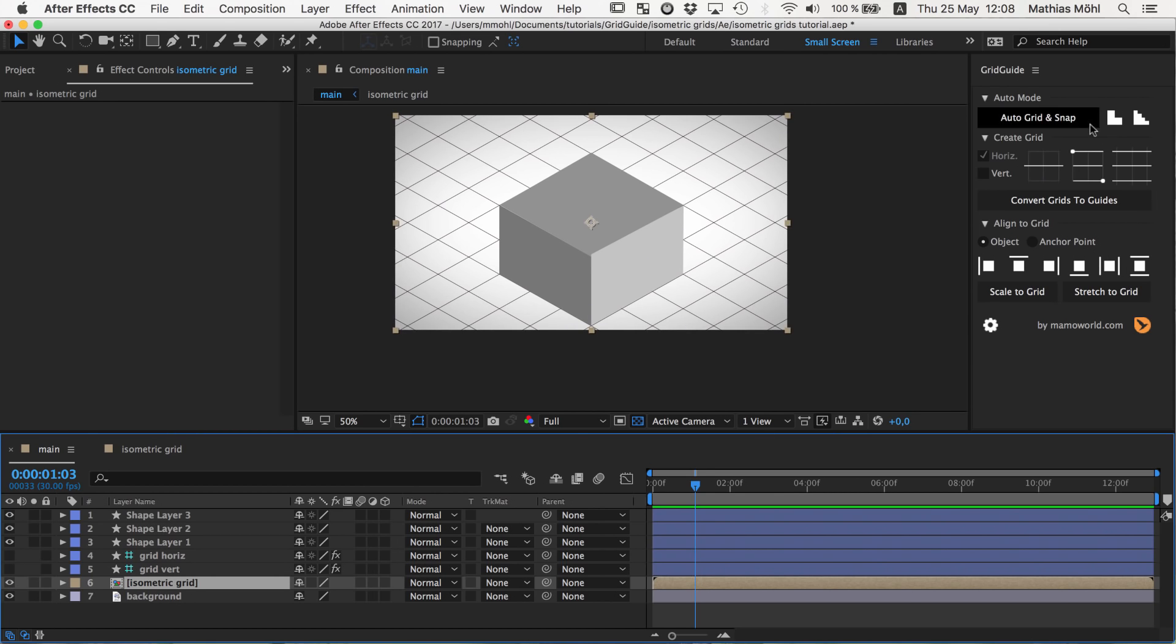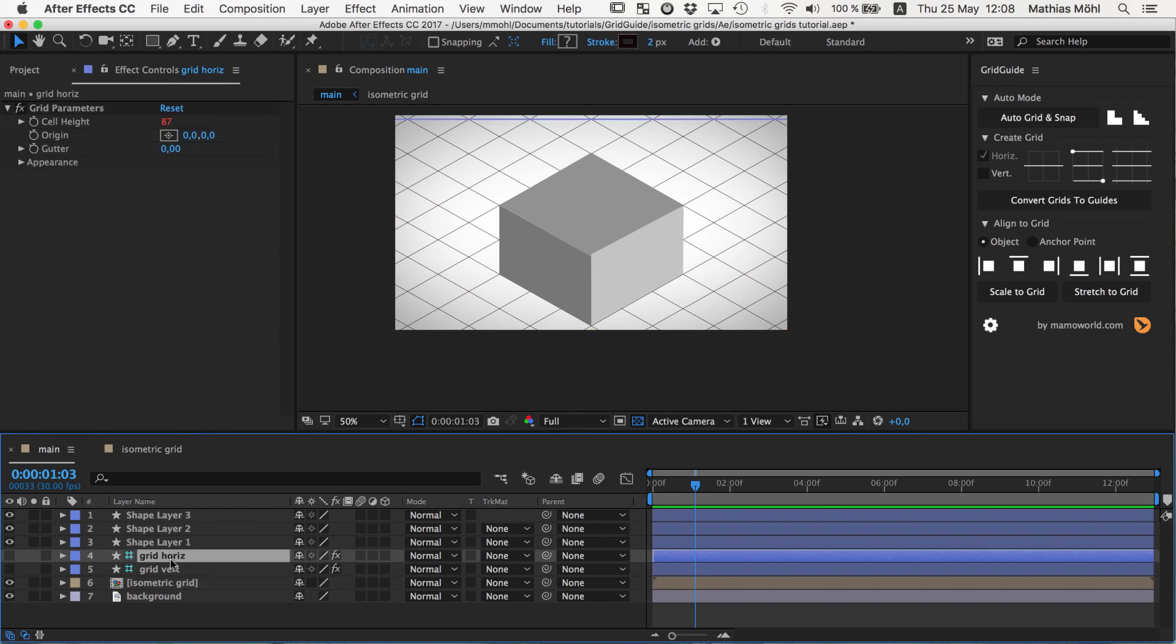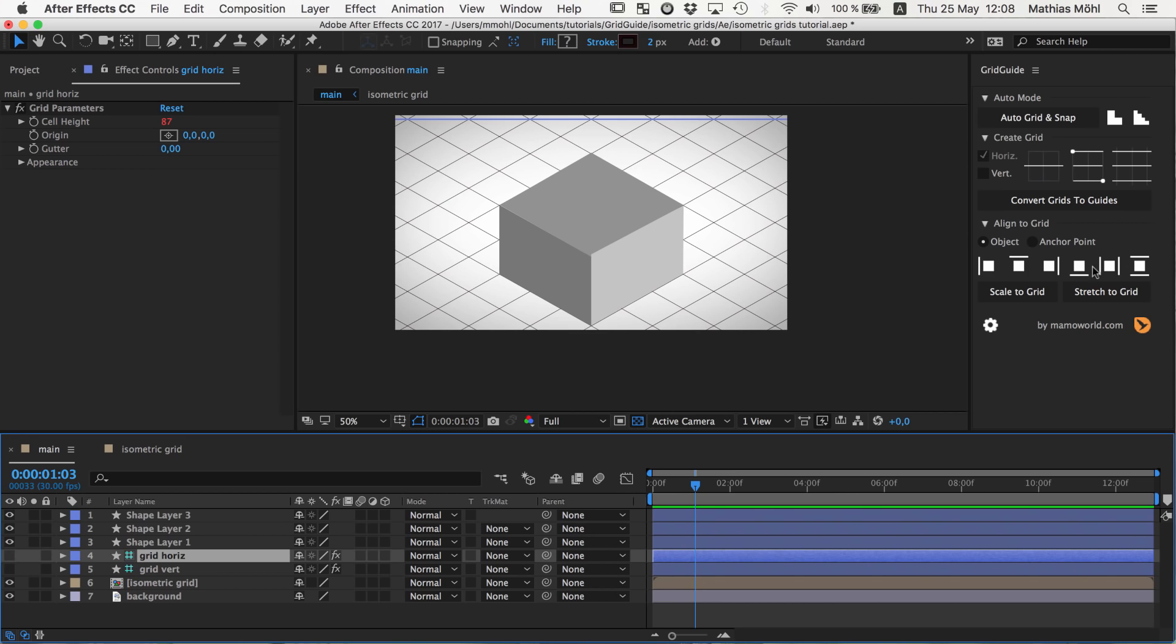The reason is that you can see it on this green hashtag symbol here. They are by default set to be guide layers and guide layers are neither rendered nor visible in nested compositions. So when we use this as a pre-comp somewhere else. So we need to disable the guideline setting and now you can see the isometric grid is visible here but it's not used by GridGuide anymore for the alignment.